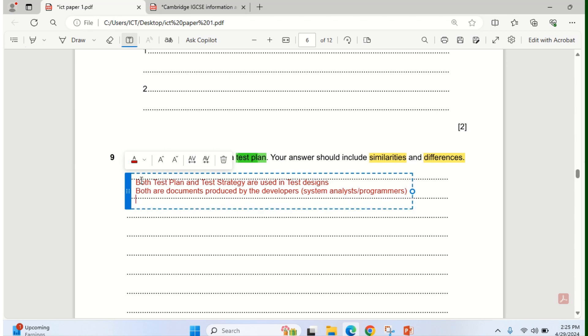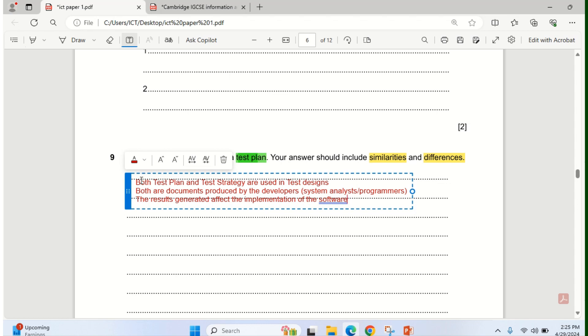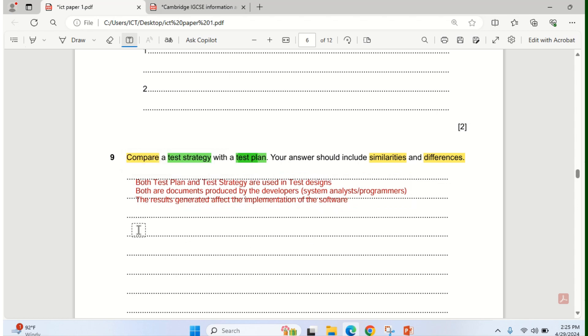Under similarity is that the results gotten affects the implementation. What does that mean? It means that the results gotten from testing the new system or the software would determine whether the implementation is immediate or if there's any improvement or any modification.